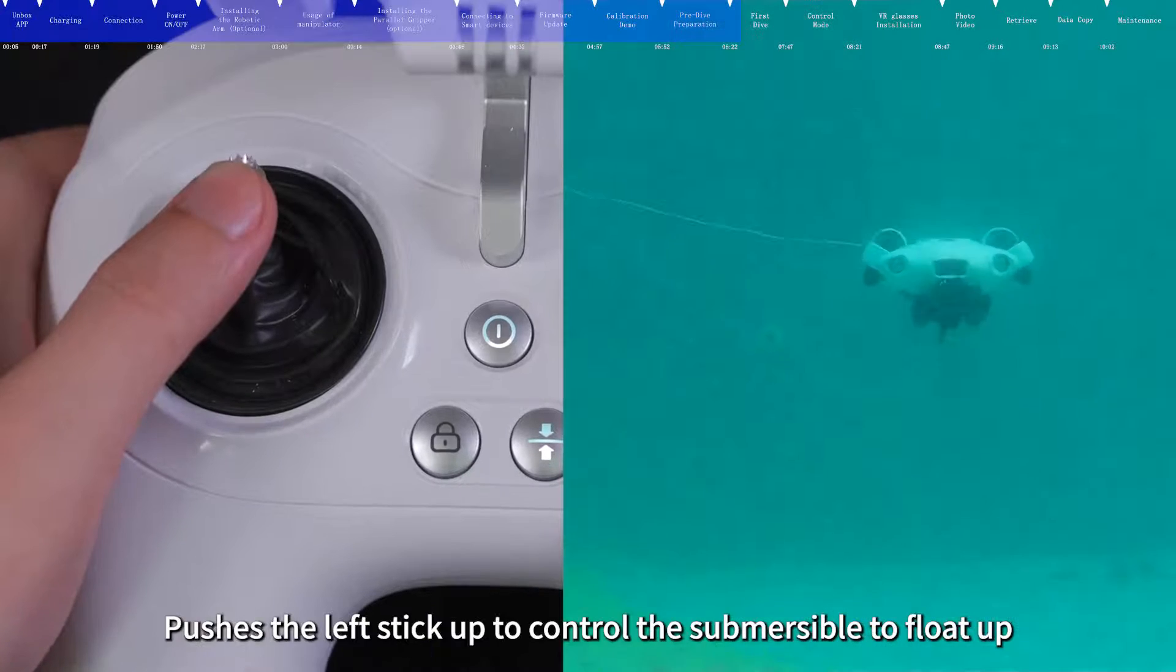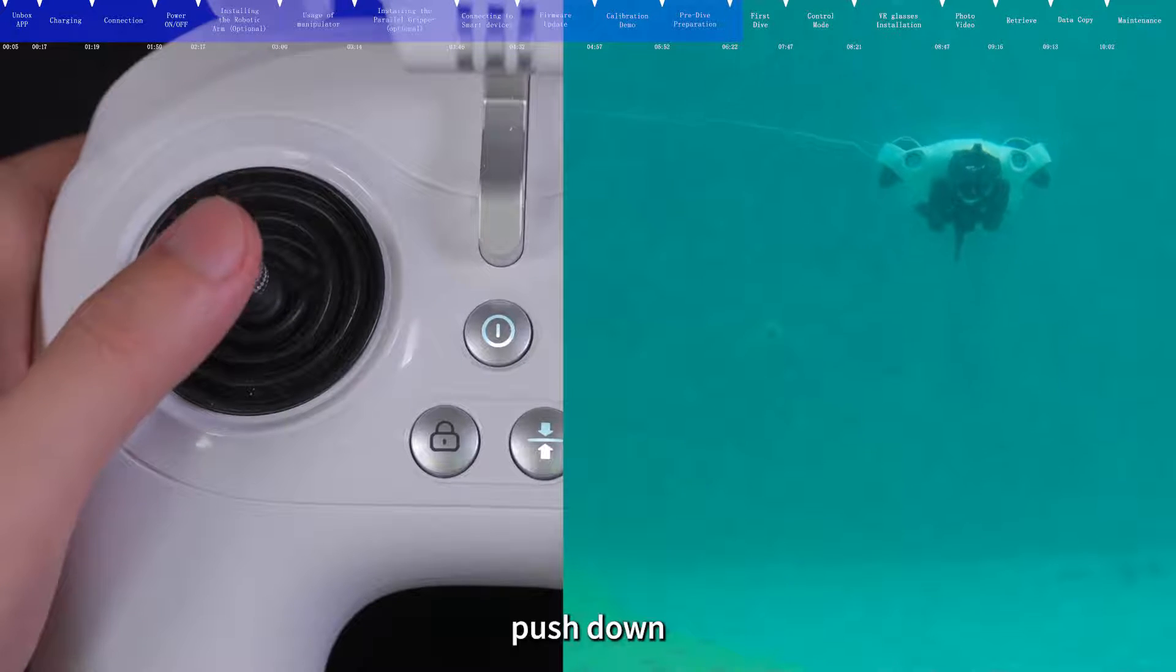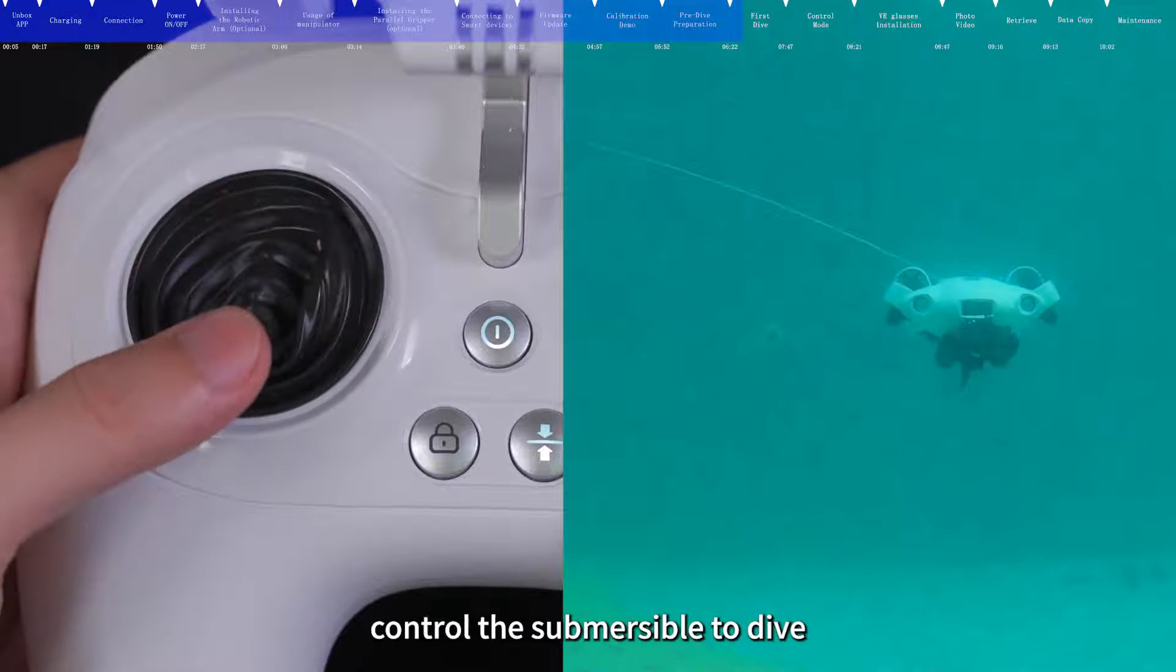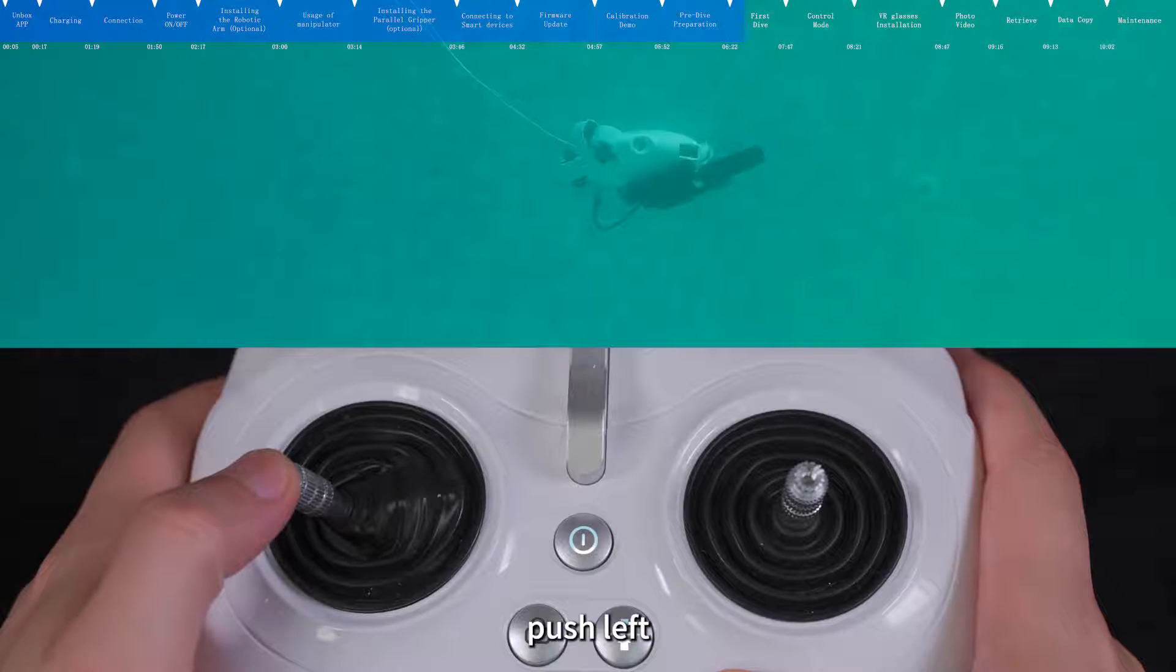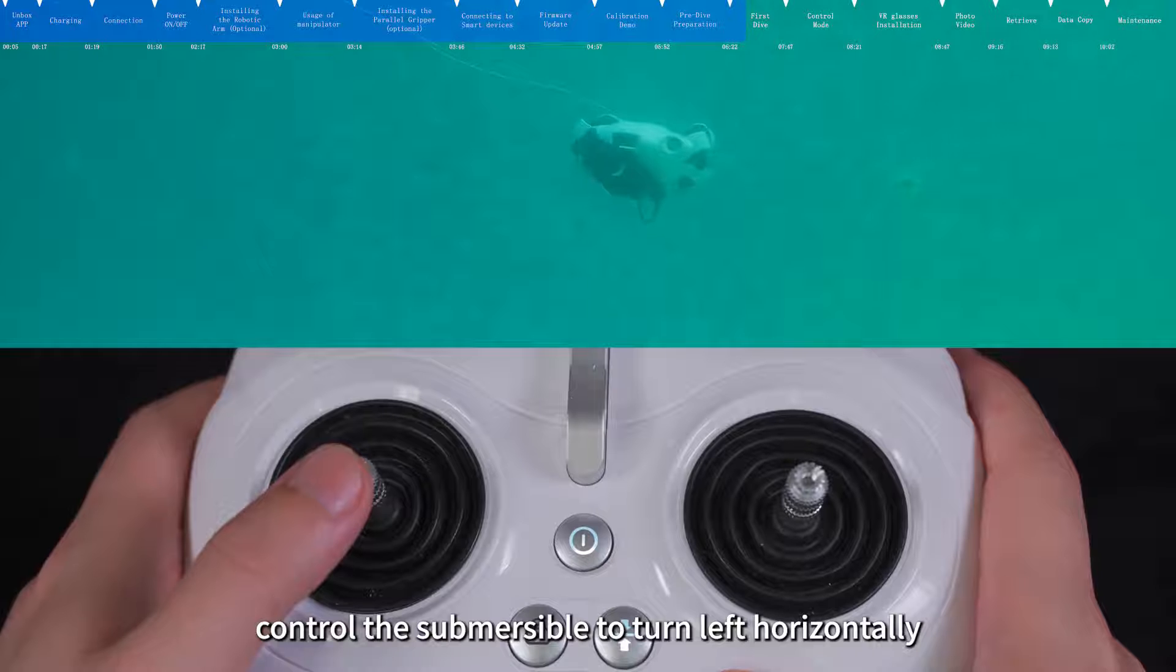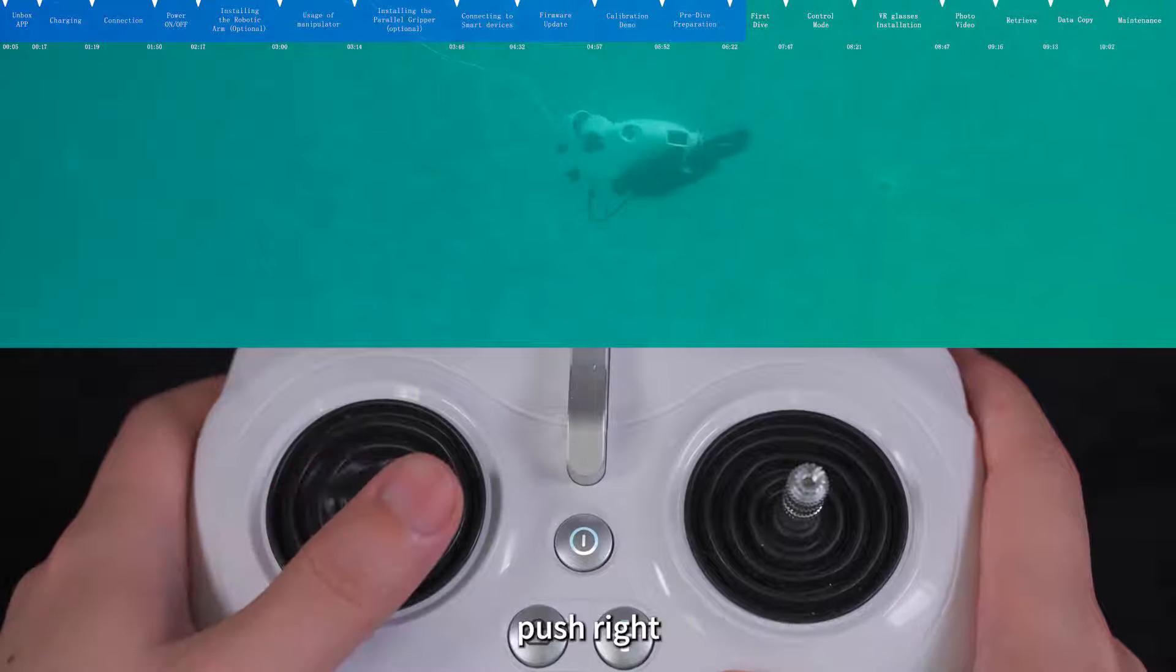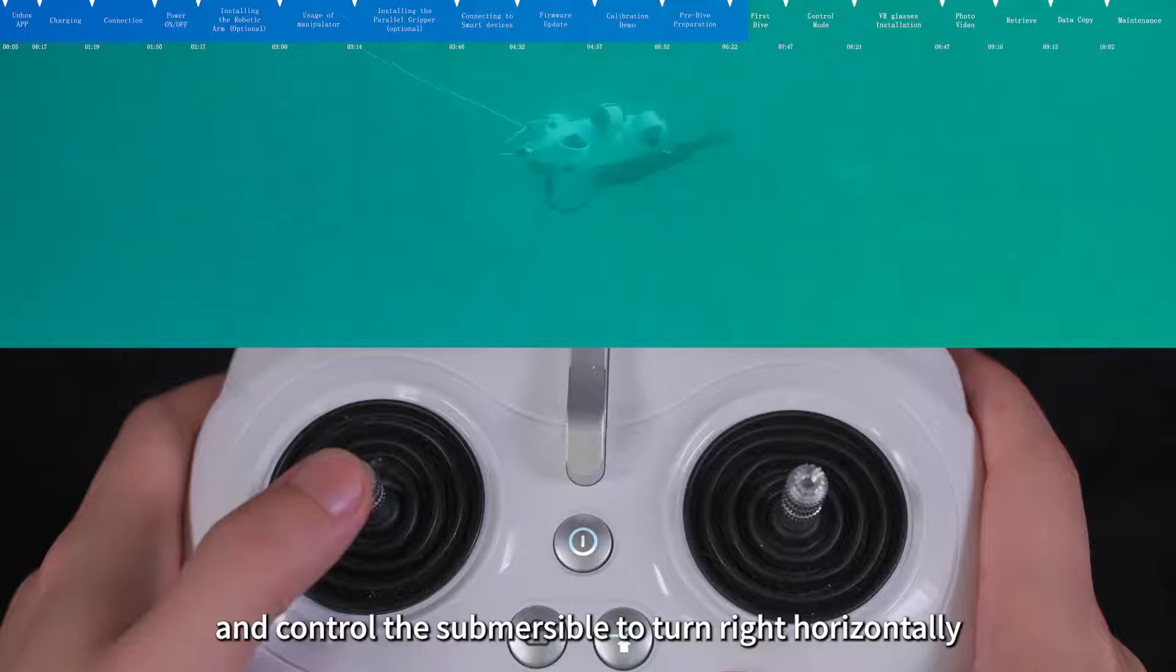Push the left stick up to control the submersible to float up. Push down to control the submersible to dive. Push left to control the submersible to turn left horizontally. Push right and control the submersible to turn right horizontally.